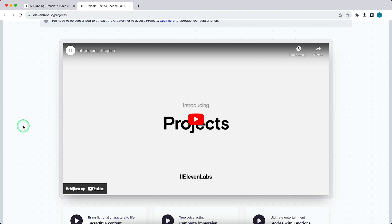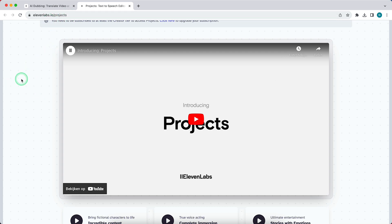It's just within ElevenLabs and you can select multiple voices. You can go to ElevenLabs.io/projects or you can use the link in my description below.